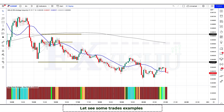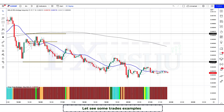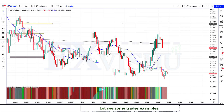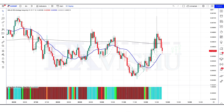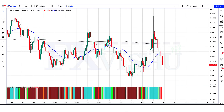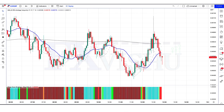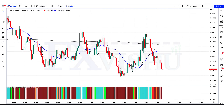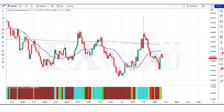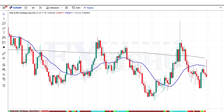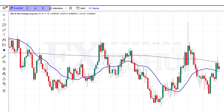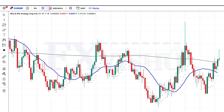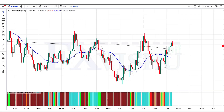We are going to see examples of some trades so that you will definitely understand. If you have any question related to this strategy, you can ask in the comments section and we will try our best to answer. First of all, we open a 3-minute chart of Euro GBP.